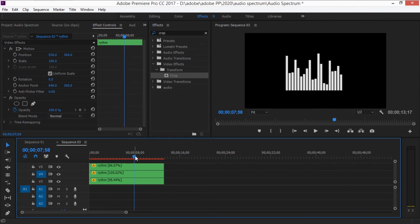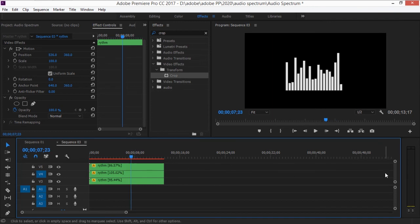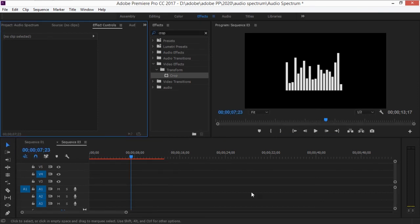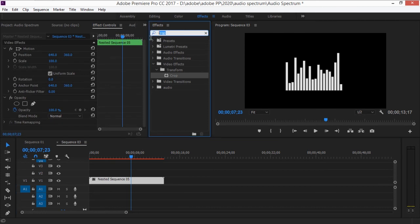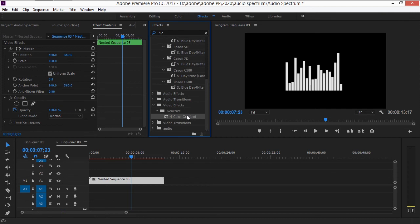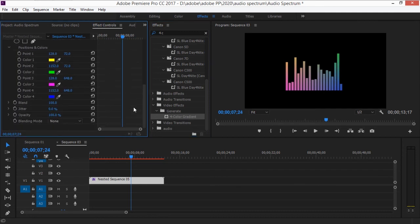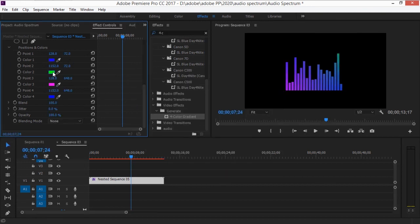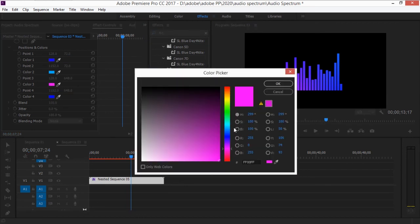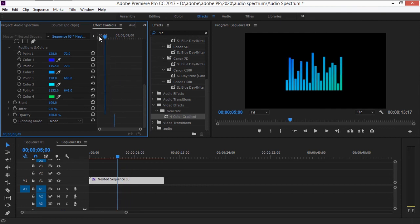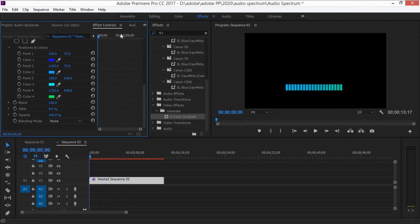If you want to add color to the spectrum, select all the nested sequences with Ctrl+A, nest them one more time, then search for the Four Color Gradient effect and drag it onto the new nest. You can change each of the four colors — I'm going with a bluish tone at the top, transitioning to green at the bottom.